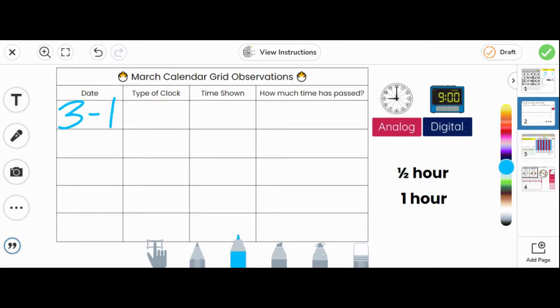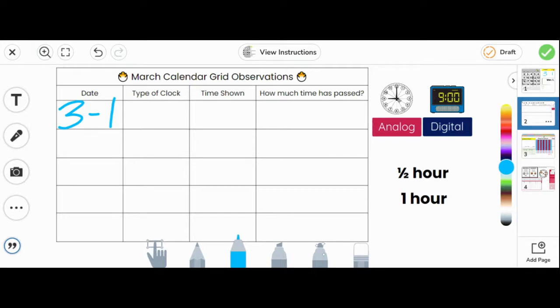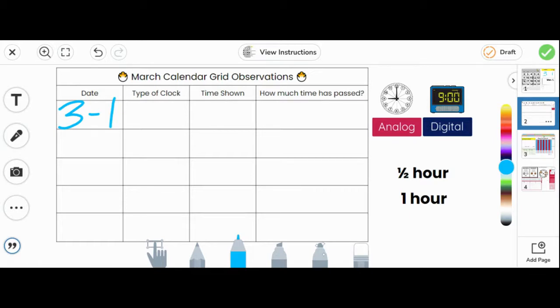This month, there will be two types of clocks on the calendar grid. The first type is called analog. This clock has two hands, a minute hand and an hour hand. The other clock is called digital. The digital clock shows the numbers in a digital form.